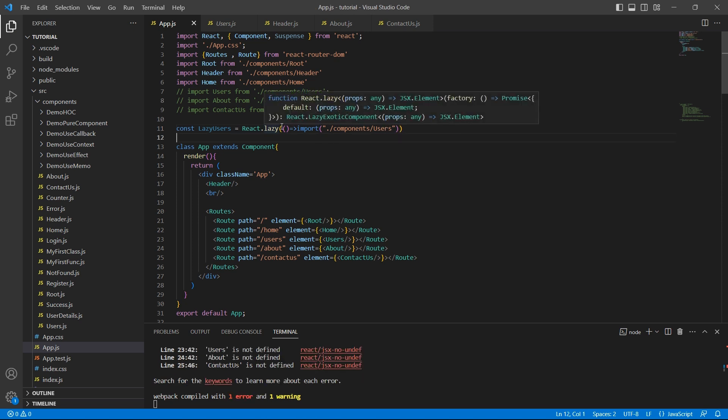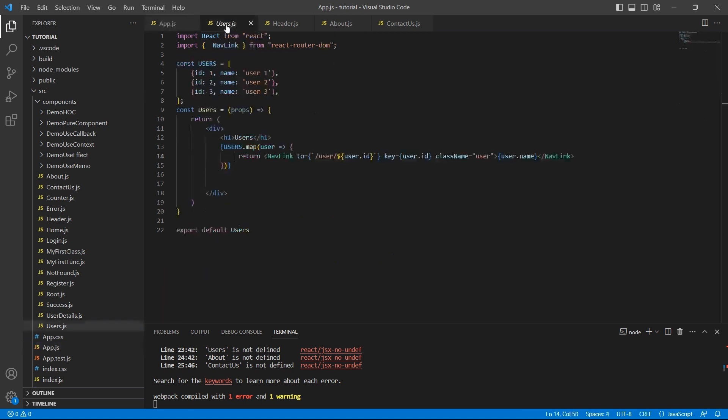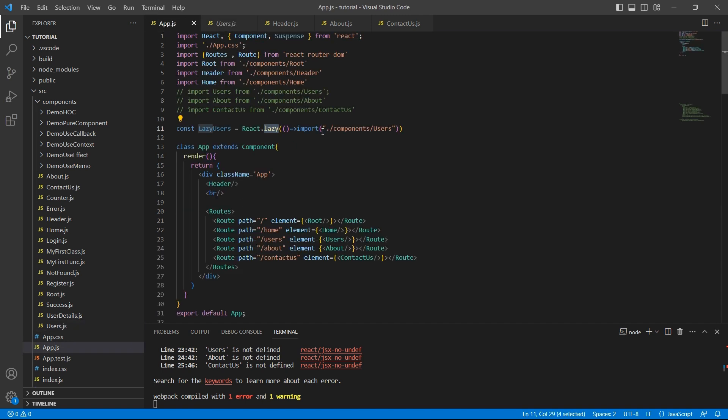So this function calls a dynamic import. And this dynamic import returns a promise. The lazy method will handle this promise and returns a module that contains the default React component. A default export React component. In our case it is users. We are exporting users here. So that will be the output of this function.